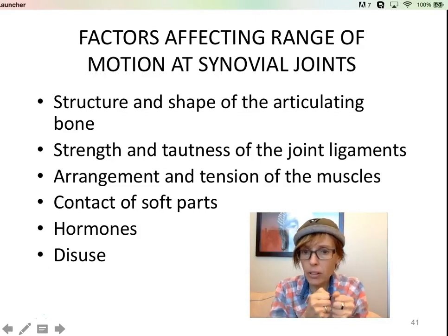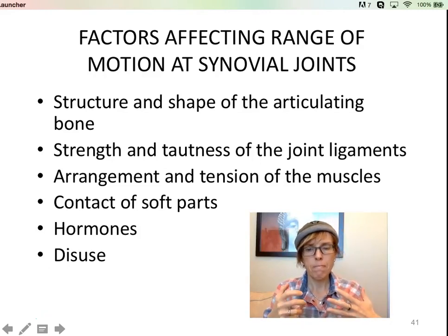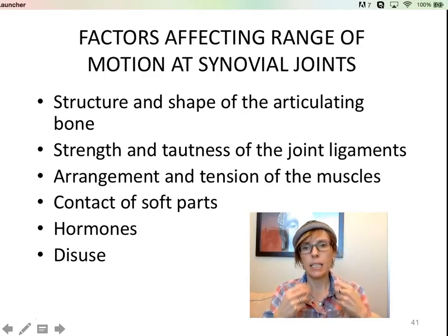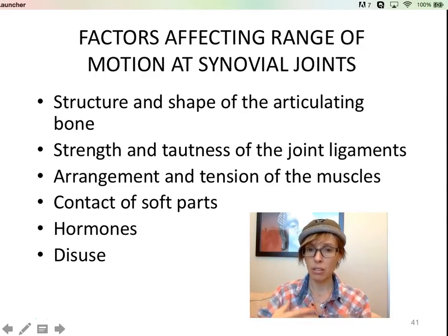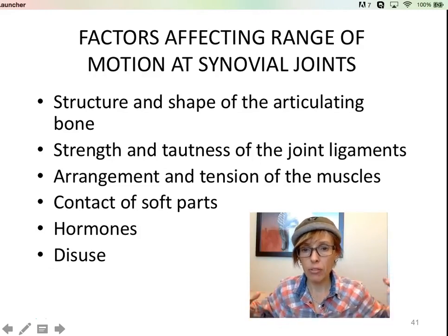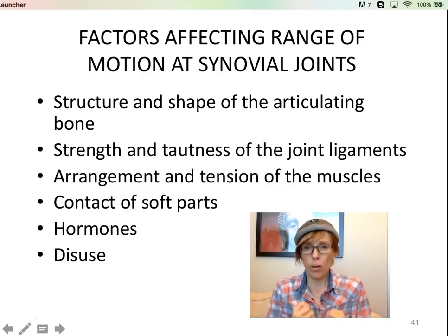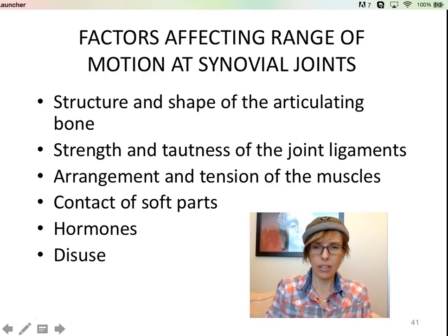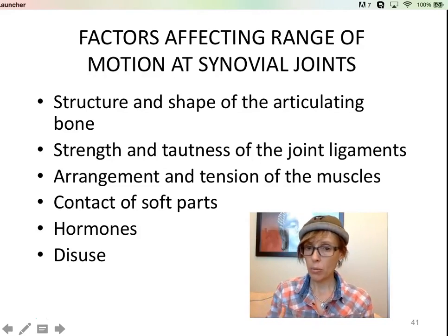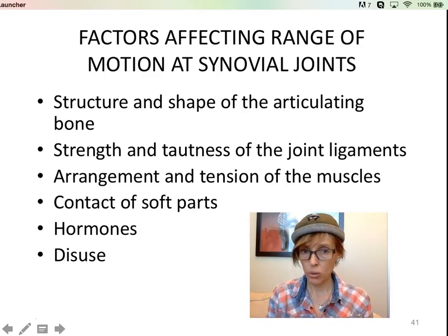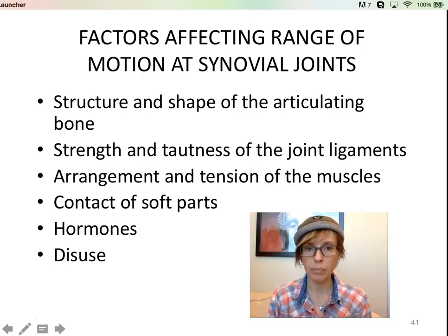How tight your ligaments are also matters. Ballet dancers are very limber — those ligaments are very loose, allowing a lot more flexibility. Versus someone who doesn't stretch or has really tight ligaments — they'll be pretty stiff and are probably even more prone to injuries. That will also affect the range of motion at their joint.